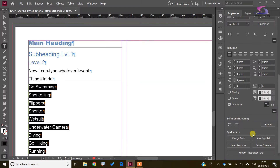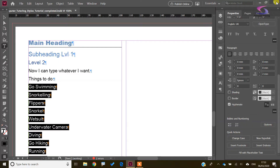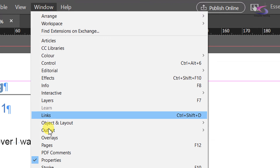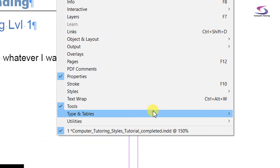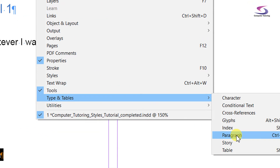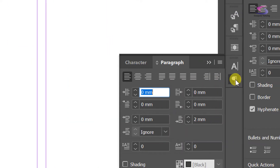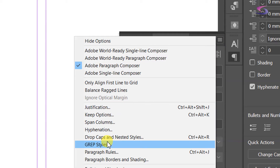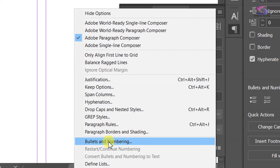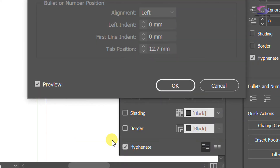If however you're on CS6 or older versions of InDesign, you might need to go through the Paragraph window. Go up to Window, then Type and Tables, then Paragraph. You can then go to the panel options menu in the top right corner and go down to Bullets and Numbering.